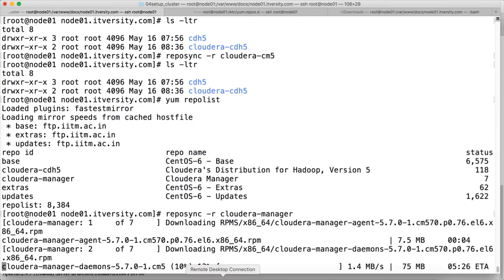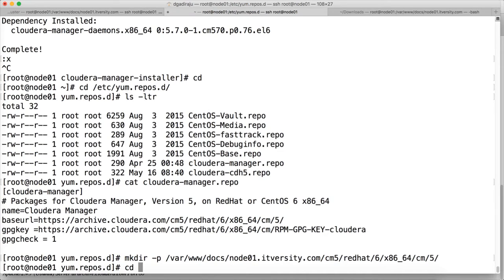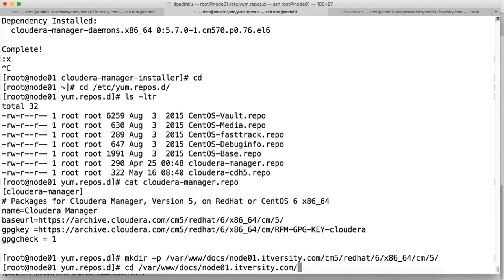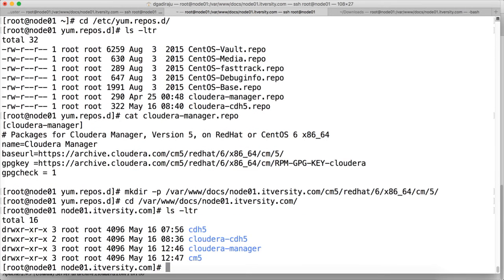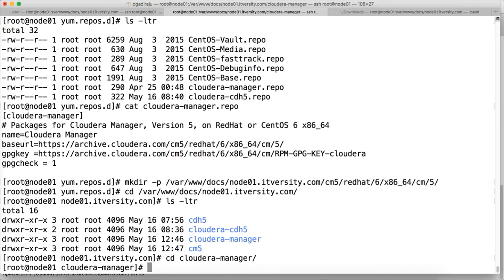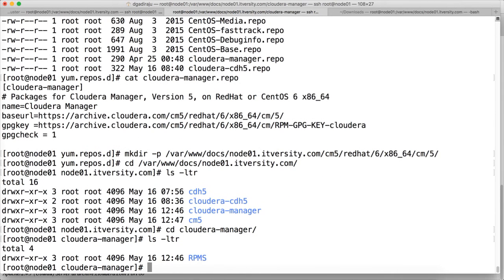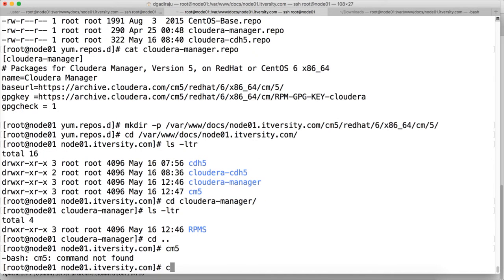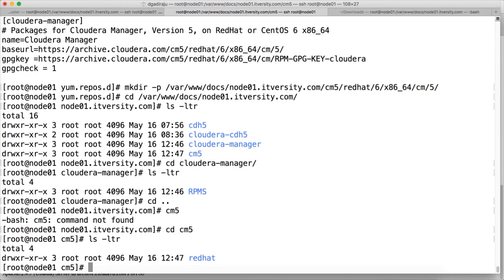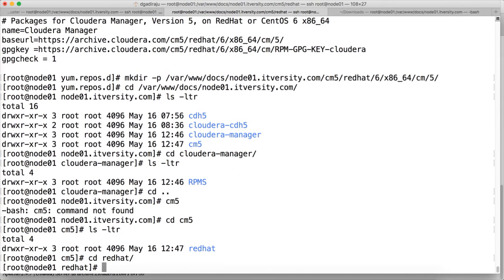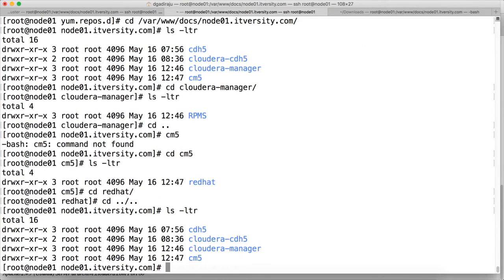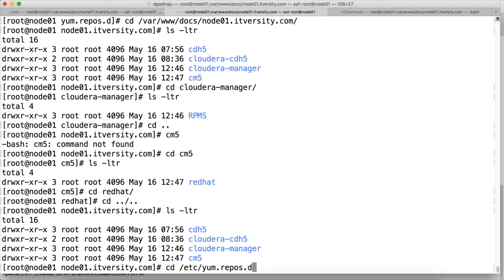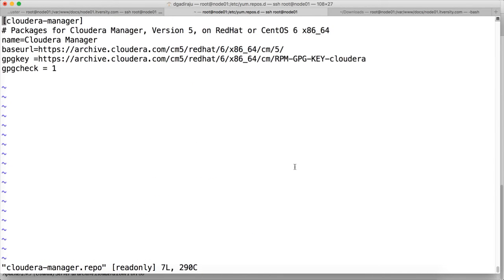Once the download is done, we will move the repository files under cloudera-manager. We have this rpms directory. We will move it to this location once our repository is downloaded successfully. These are the directories which we have created just now. So once the cloudera-manager repository is completely downloaded, we will copy to the location so that we don't need to modify everything in our repo file except for replacing archive.cloudera.com with node01.itversity.com.